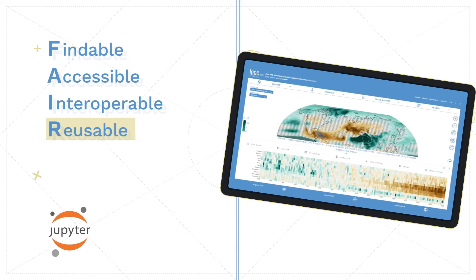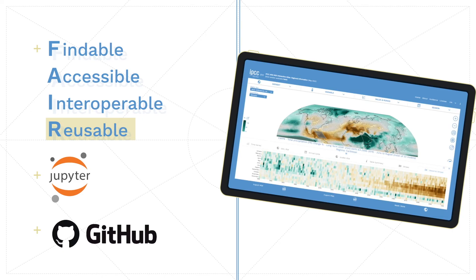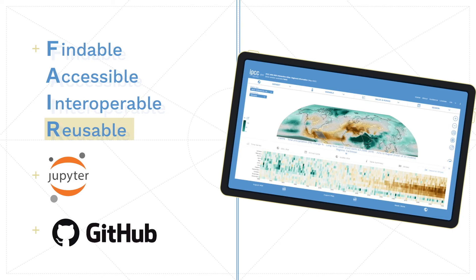To guide you along the way, there are Jupyter Notebooks and many other resources in a GitHub repository at your disposal.